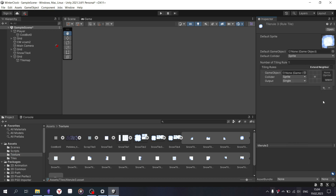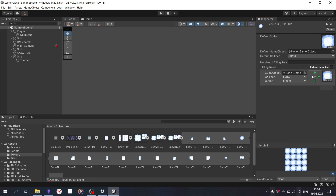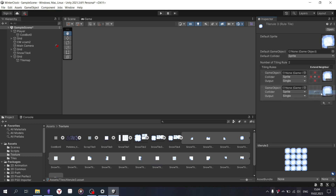Open your tile map and drag and drop the tiles. The top one will be the default tile. For the connection rule, you need to specify the presence of adjacent tiles: Arrow, Half Tile, Cross, or No connection.